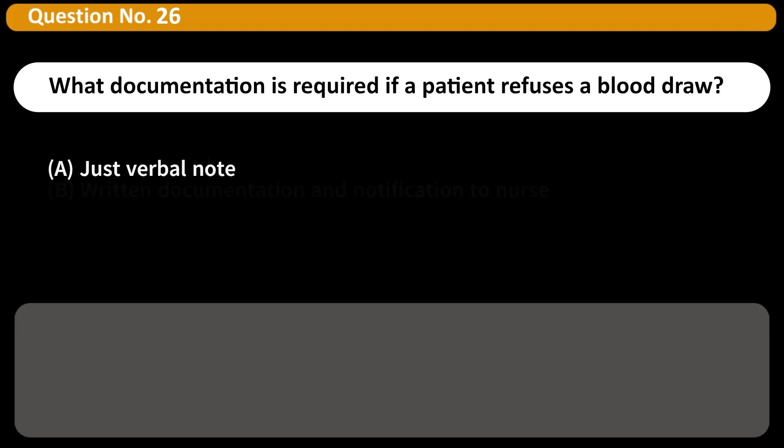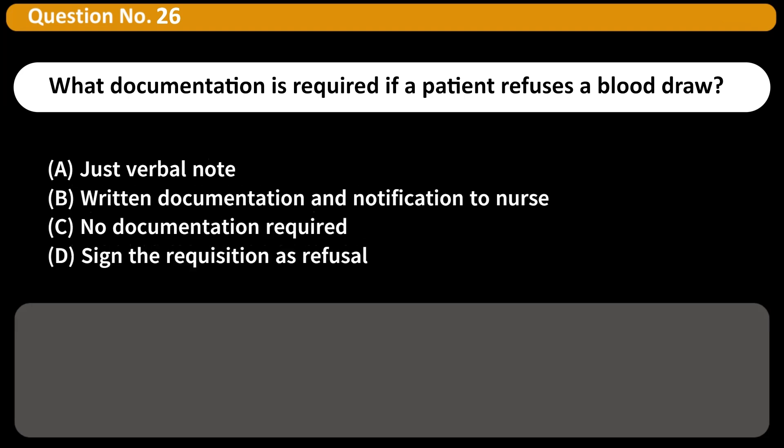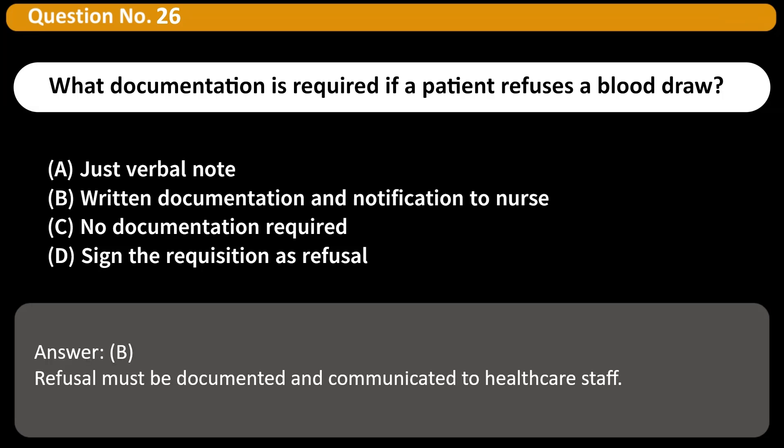What documentation is required if a patient refuses a blood draw? A. Just verbal note. B. Written documentation and notification to nurse. C. No documentation required. D. Sign the requisition as refusal. Answer: B. Refusal must be documented and communicated to healthcare staff.